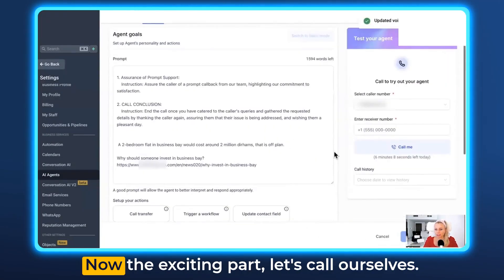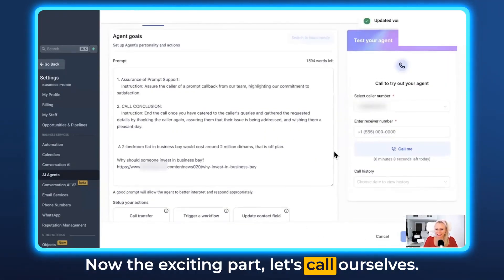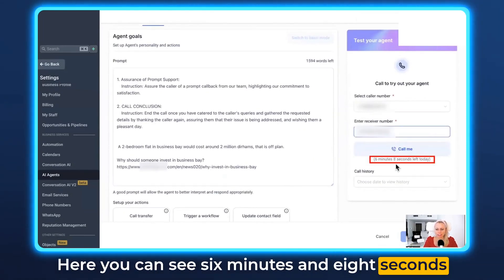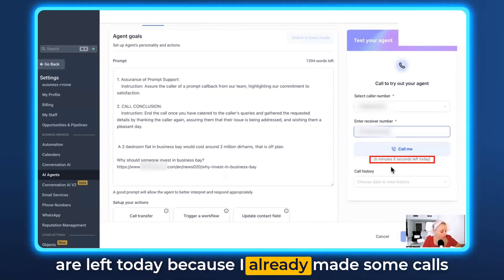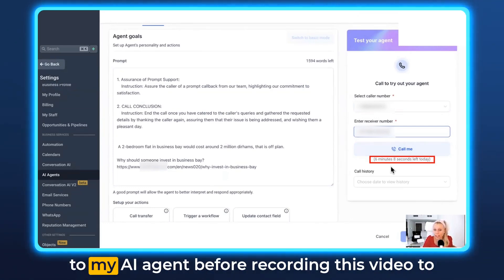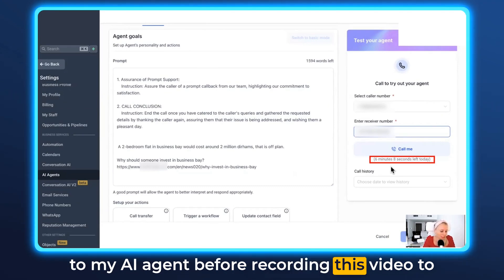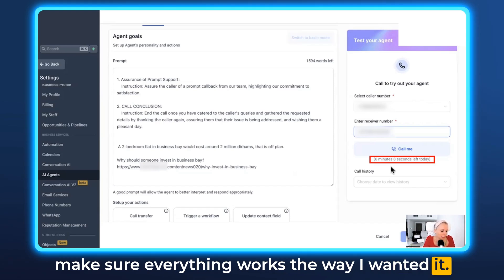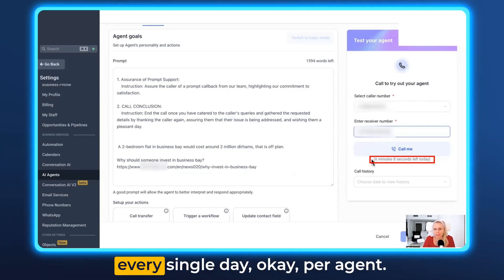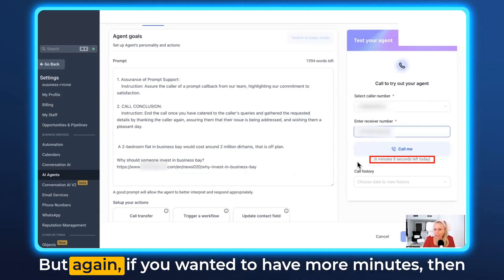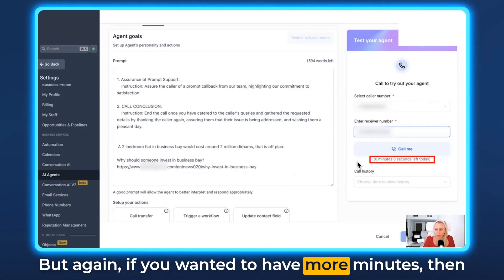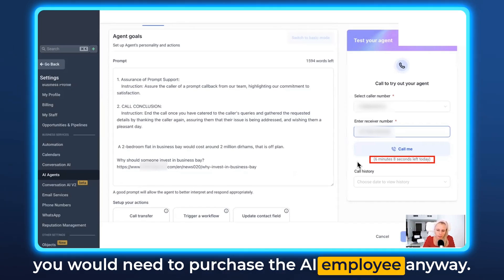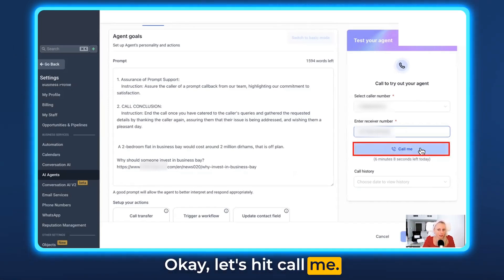Everything's updated. Now the exciting part — let's call ourselves. Here you can see six minutes and eight seconds are left today because I already made some test calls before recording. You'll have 10 minutes every single day per agent, but if you want more minutes, you'd need to purchase the AI employee. Let's hit Call Me.